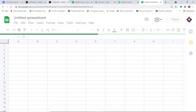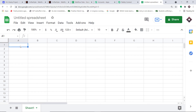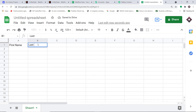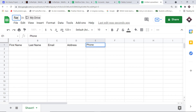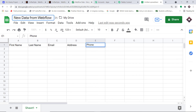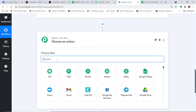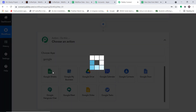Now let's set up Google Sheets. I'm going to add the column names: first name, last name, email address, and phone number. I want to show you everything from scratch so you have a better perspective of how the integration works. I'm naming this sheet 'New Data from Webflow.' Now in Pably Connect, in the action window, I'll select Google Sheets as the action app since we want to send data there. In the action event, select 'Add New Row' and click 'Connect.'